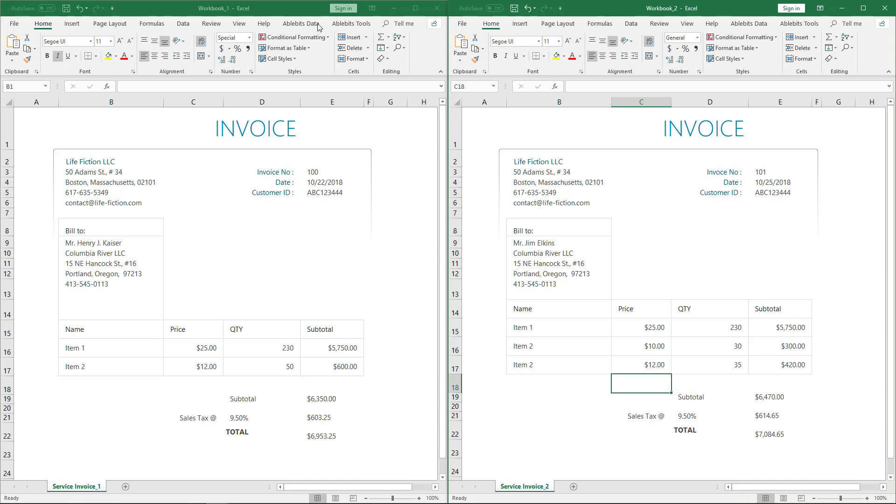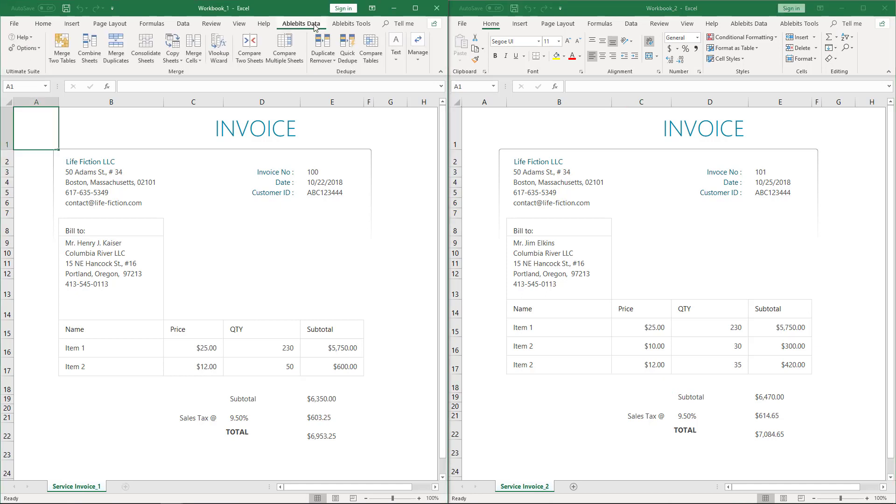Let's find the AbleBits data tab in the ribbon. We need the Merge group and the Compare to Sheets tool.